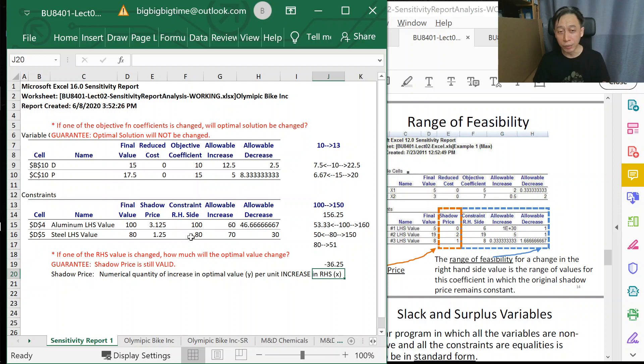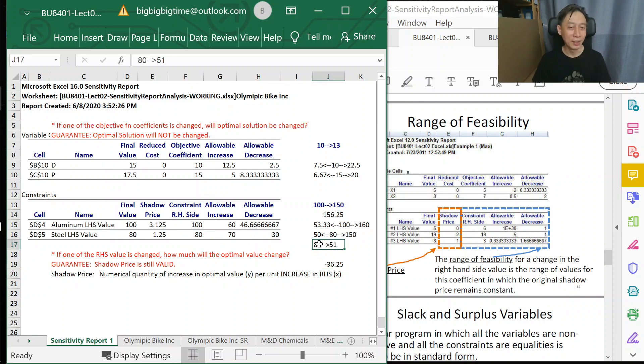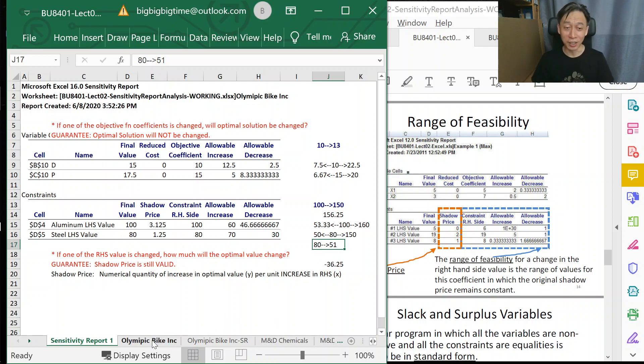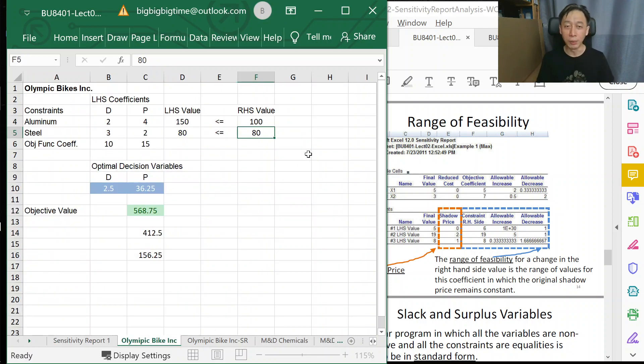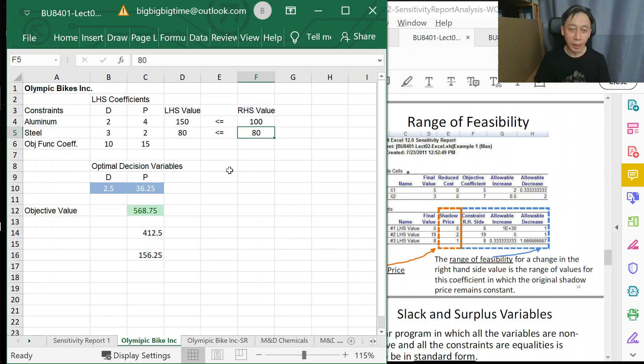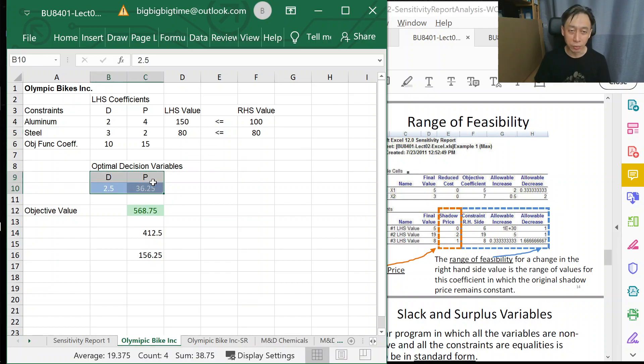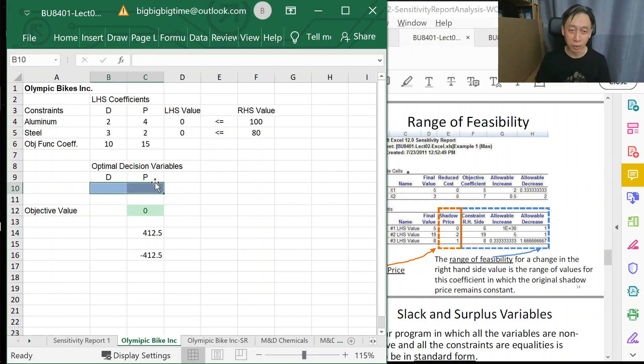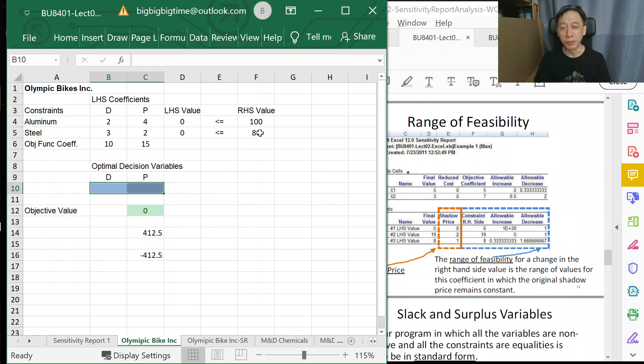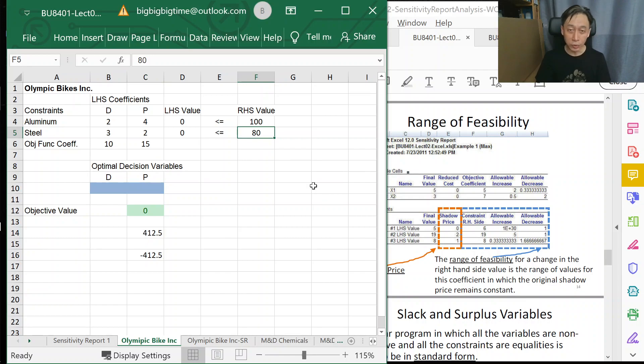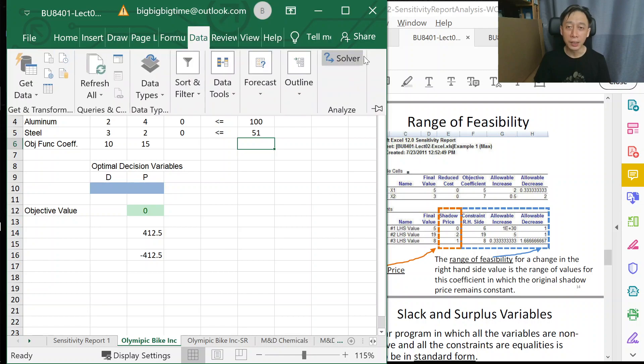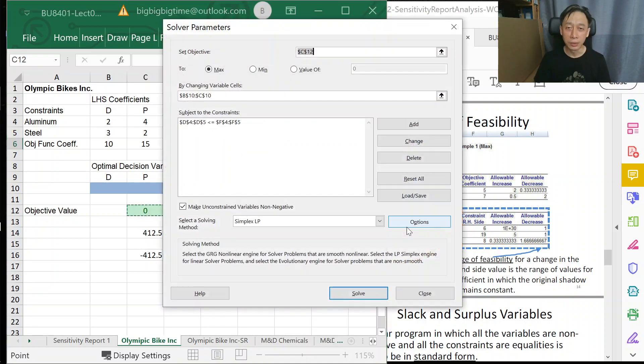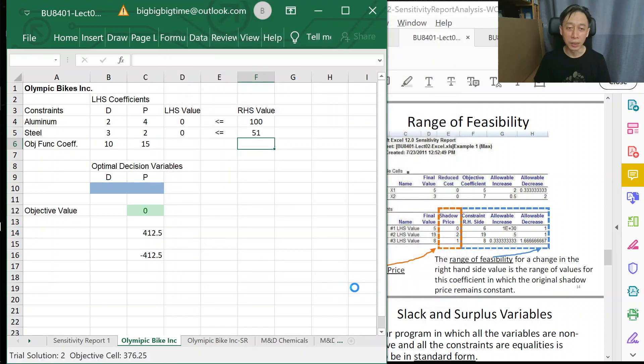If we reduce 80 down to 51, let's give it a check. Let's switch back to our 100 here, and we can erase the solution because it's no longer useful. $412.50 was our original amount of profits. Now we propose to change 80 down to 51.